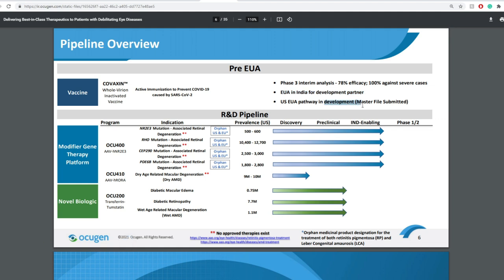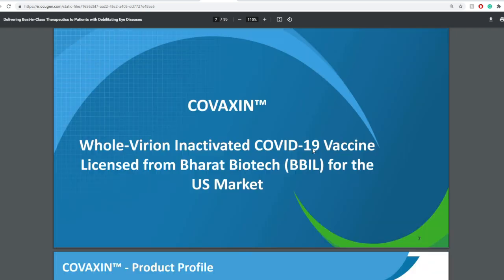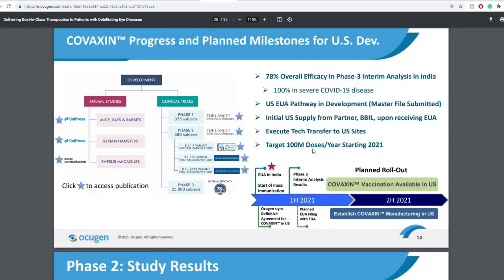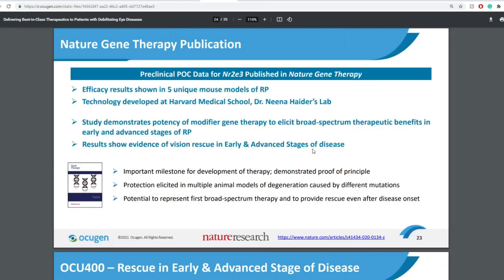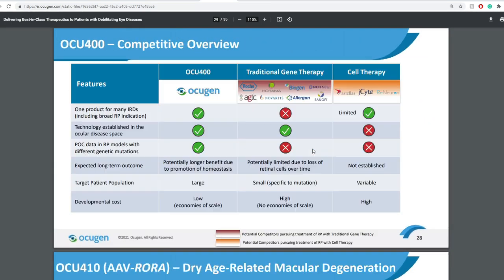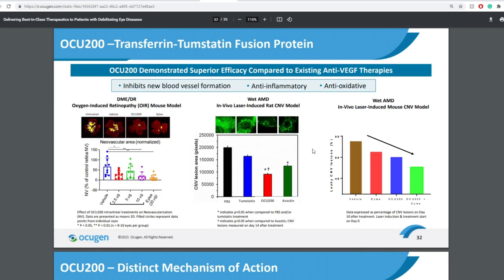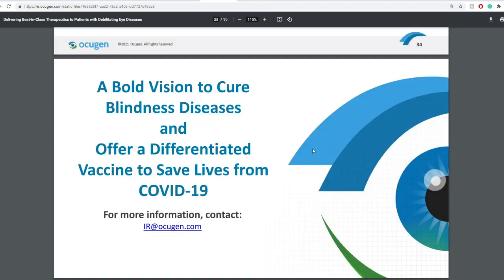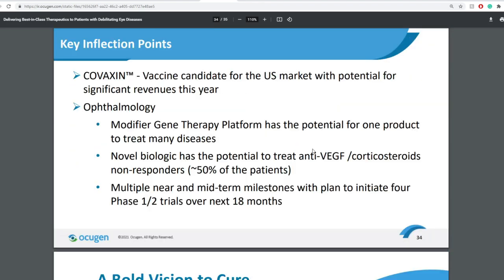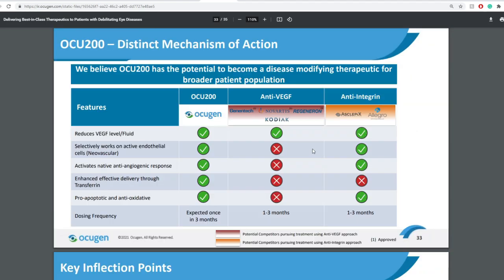Now they do have other pipelines, items in there, including modifier gene therapy platform and novel biologic. I'm not going to go through that because I did multiple times before, and we don't have much news towards that, but I will go through some of the most important milestones.